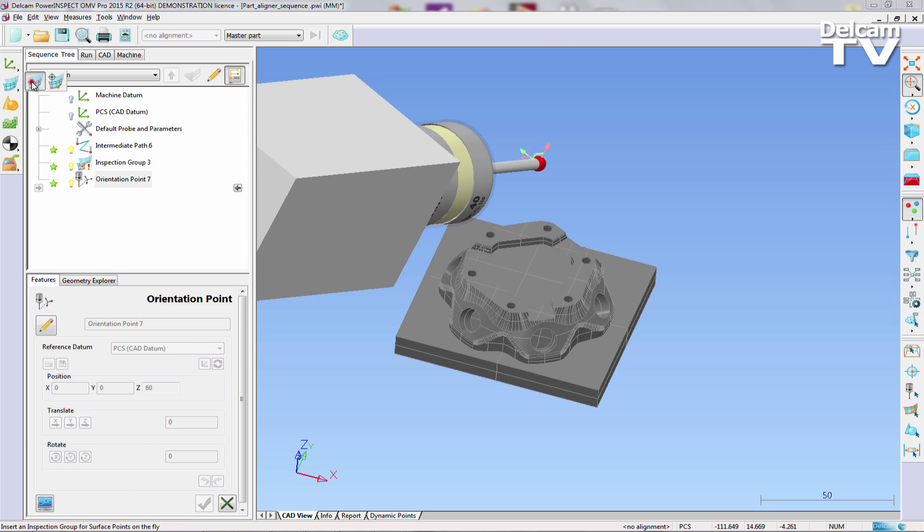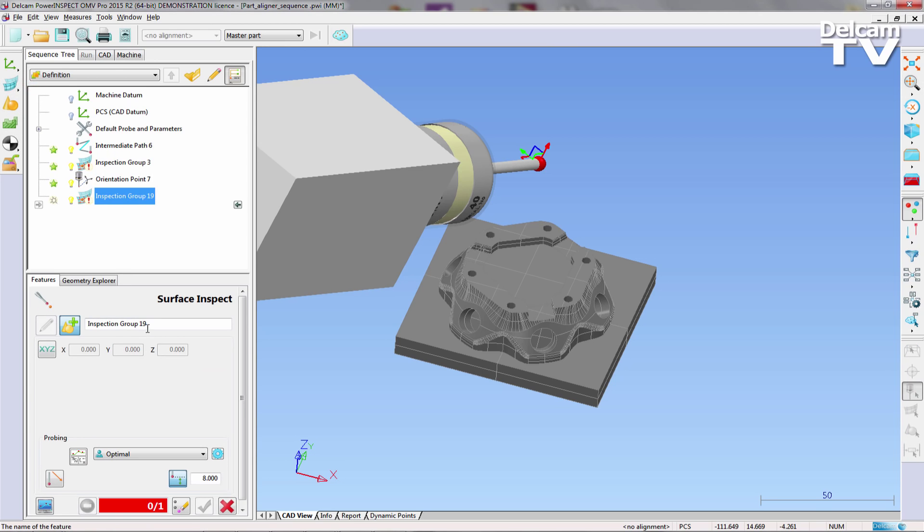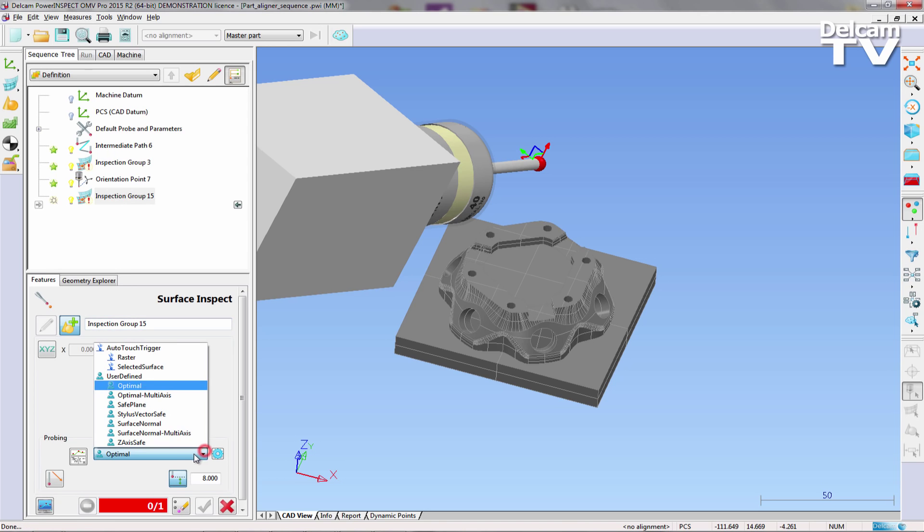Finally, we add two more inspection groups on an adjacent side of the part, again to help determine the X and Y location.